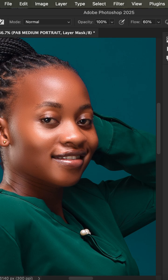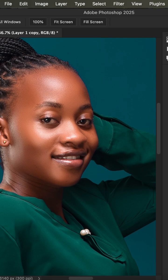If you don't prefer the effect, open up the group to add more details. If the image isn't sharp enough, double-click on the high pass layer and increase the radius to add more details to the skin.